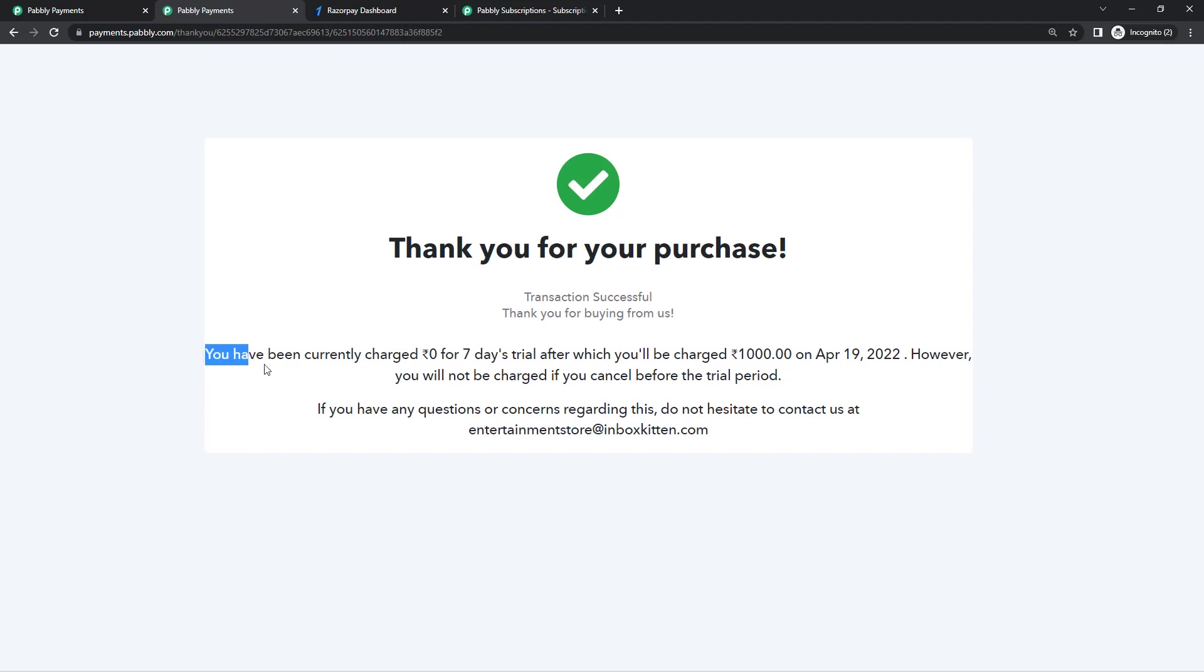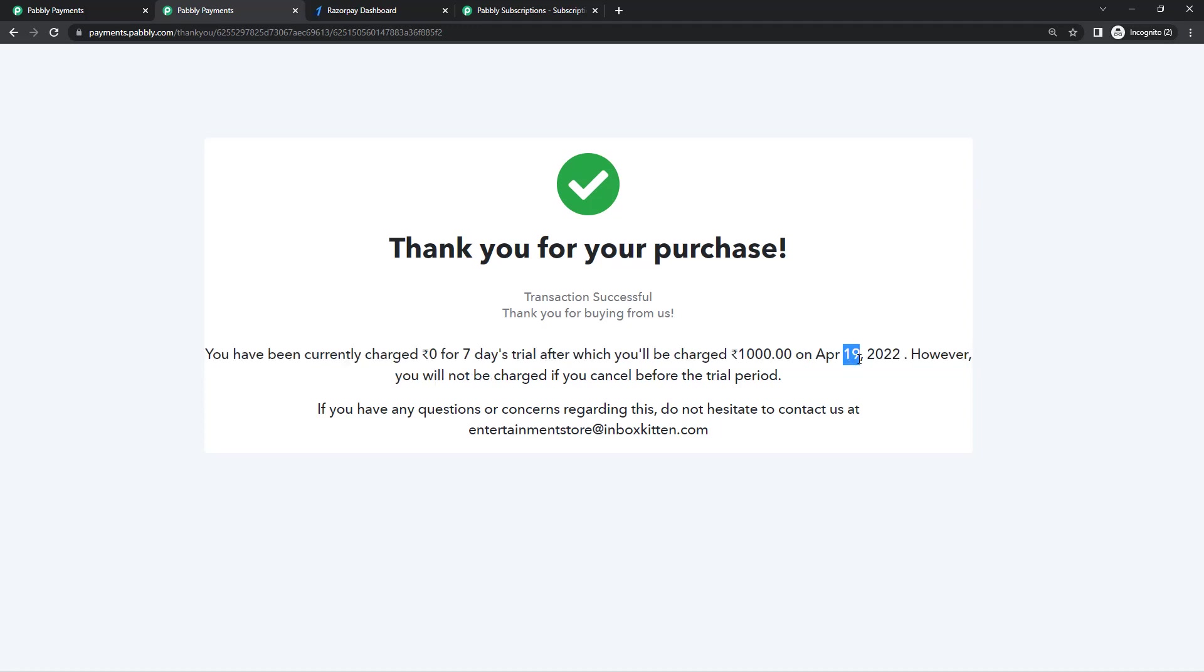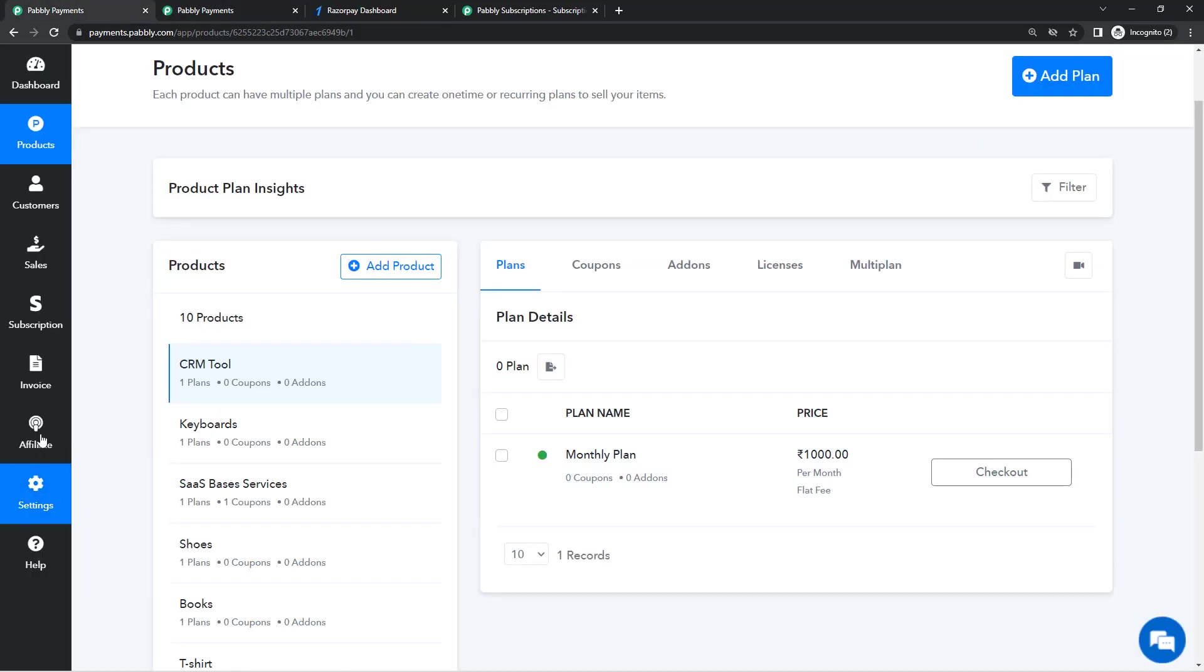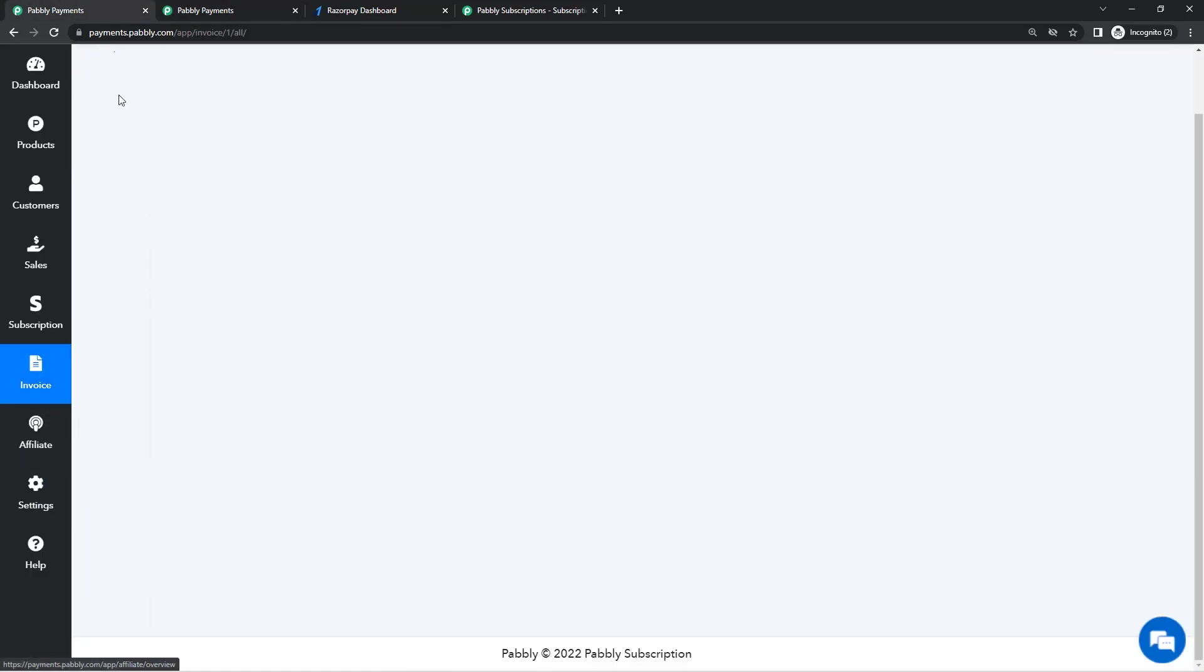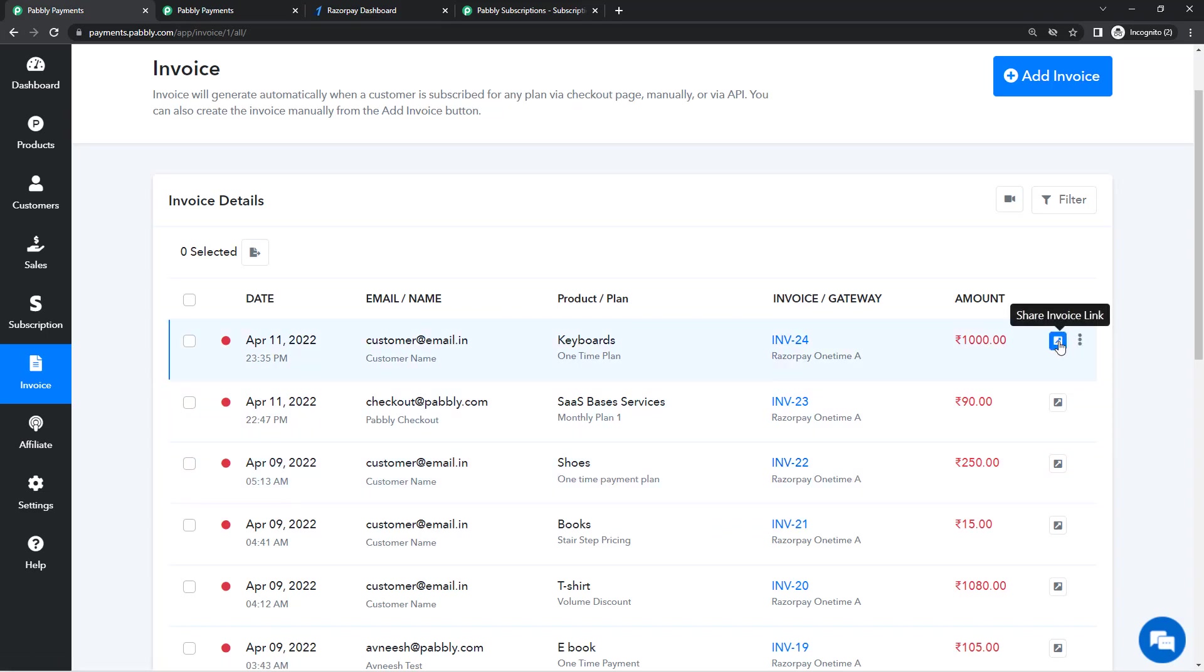This is totally customizable and here they'll get the message that 'You have been currently charged zero rupees for seven days trial after which you'll be charged thousand rupees on April...' This is the date when the trial period ends and on this date they'll get a payable invoice on their email, the email that they entered while checkout, and they'll have the option to make the payment for their subscription.